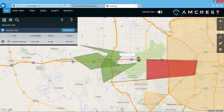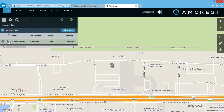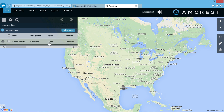We hope this video has given you an understandable overview of the AmcrestGPS.com web application. Thank you for watching guys. Please subscribe to our channel and check out more how-to videos from Amcrest Technologies.